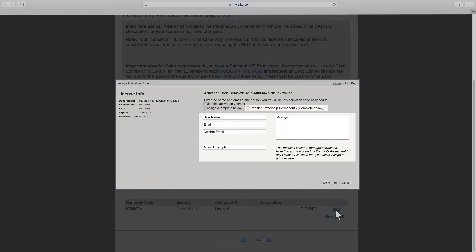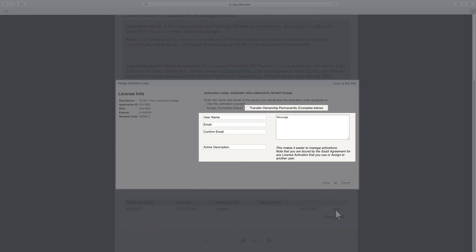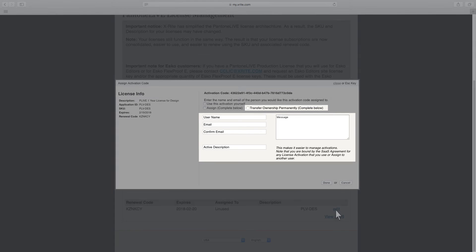Check Transfer Ownership Permanently and fill in the details below to permanently give this license to another user. You will not be able to deactivate it.